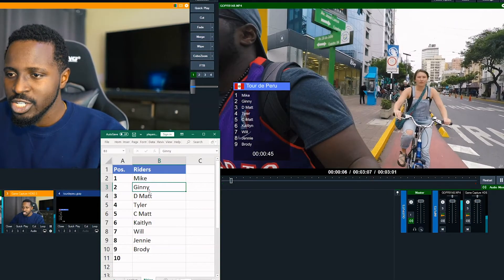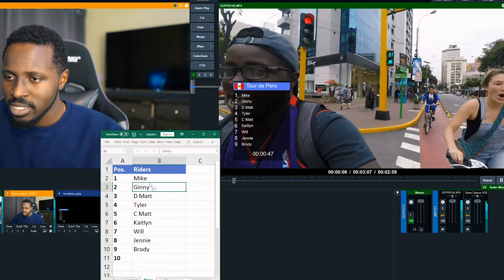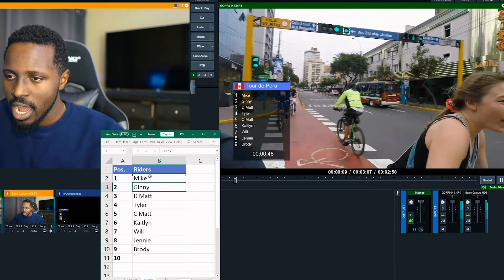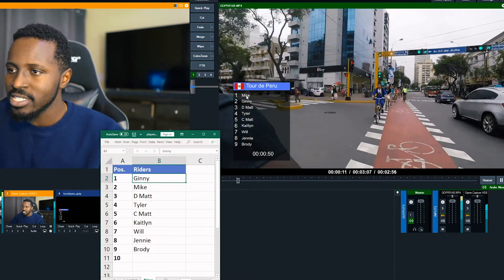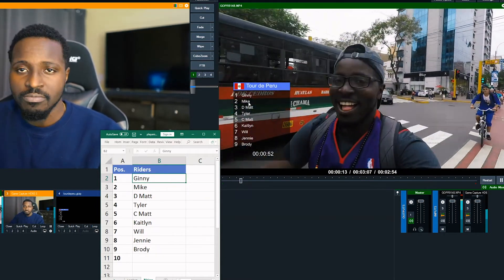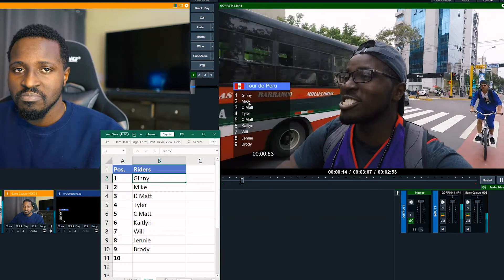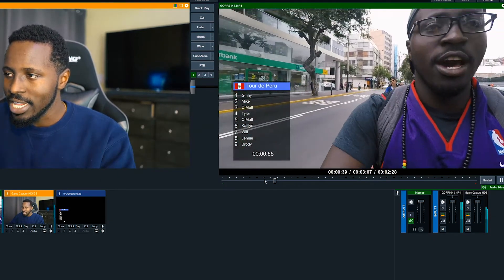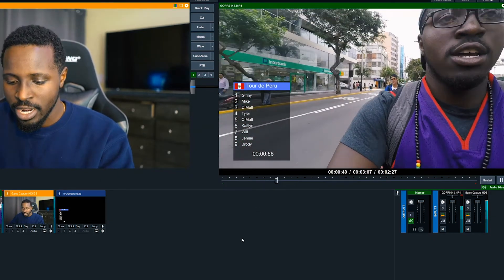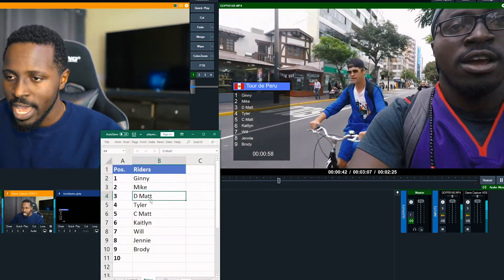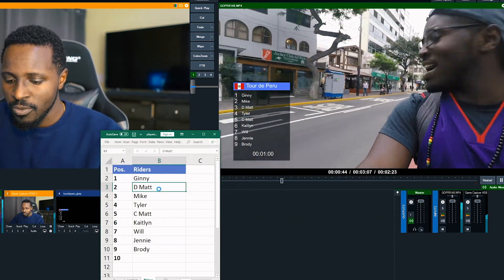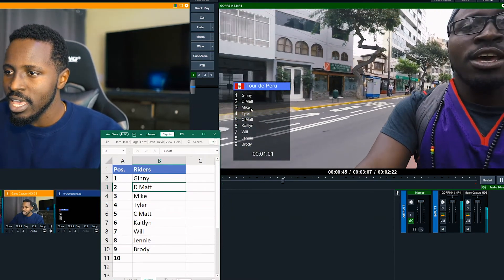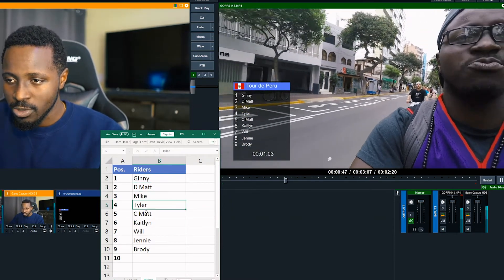We're going to open up our spreadsheet. And as Jenny passes me, I drag her up to number one. I hit save. And it's updated here. I mean, a lot easier to do, right? And here, we know Dad Matt's about to pass me. I'm going to move him up above me. Save. And it's updated.